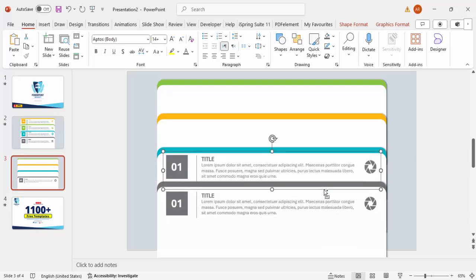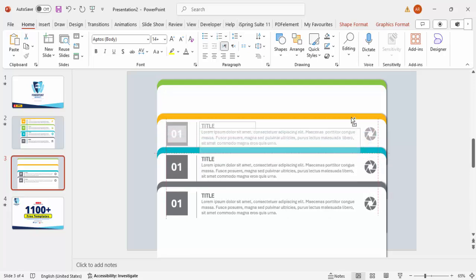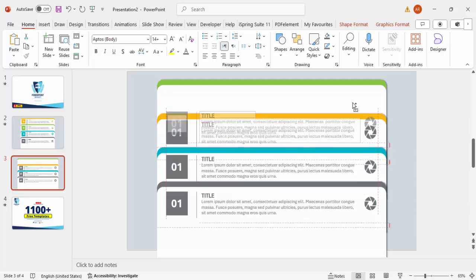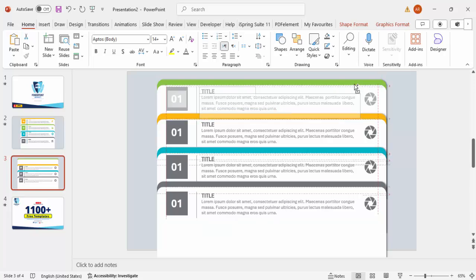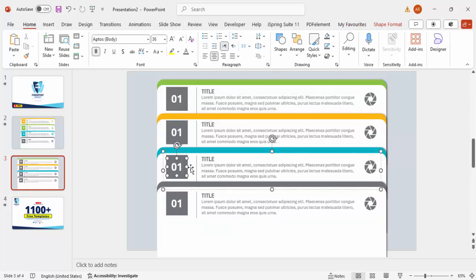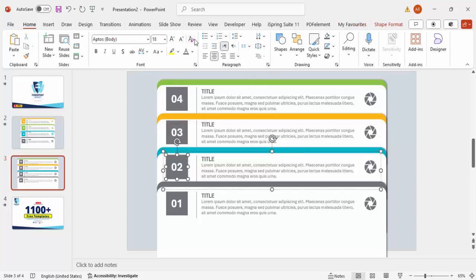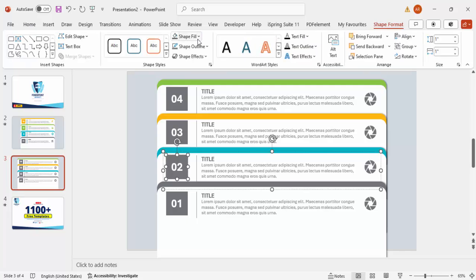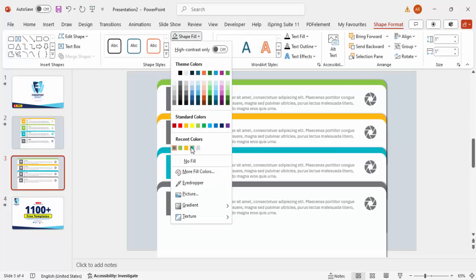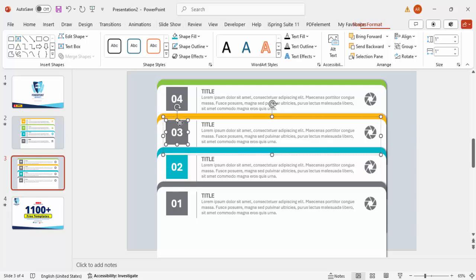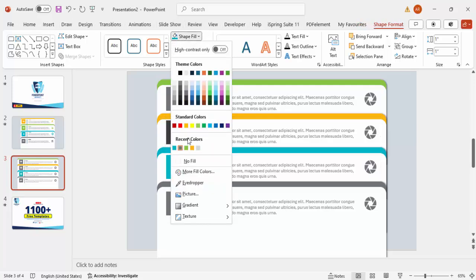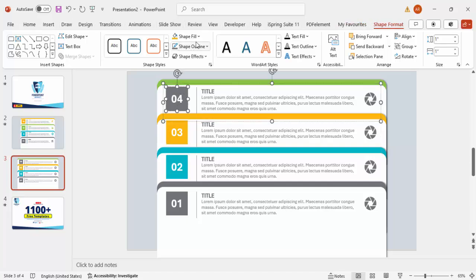You can now see the copies in place. Change the labels to two, three, and four for each option. Then update the accent colors: for option two use blue, for option three use orange, and for option four use green.